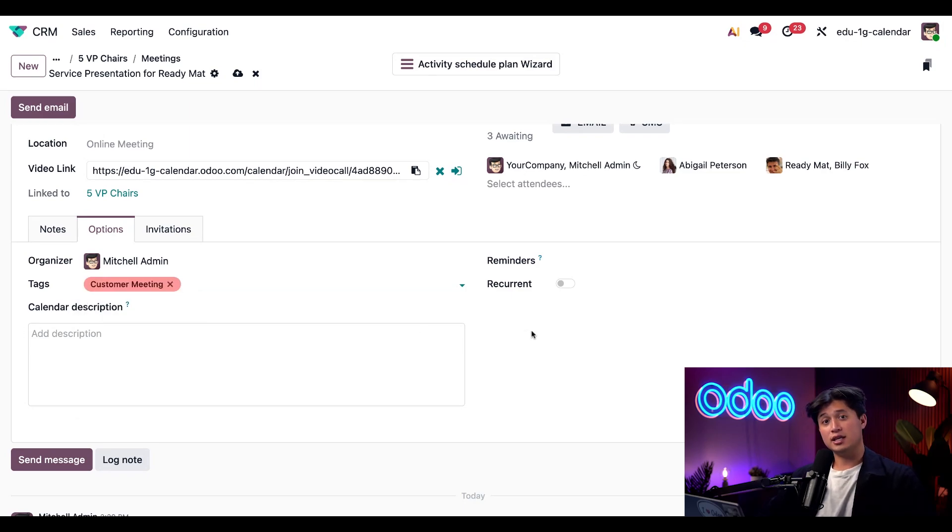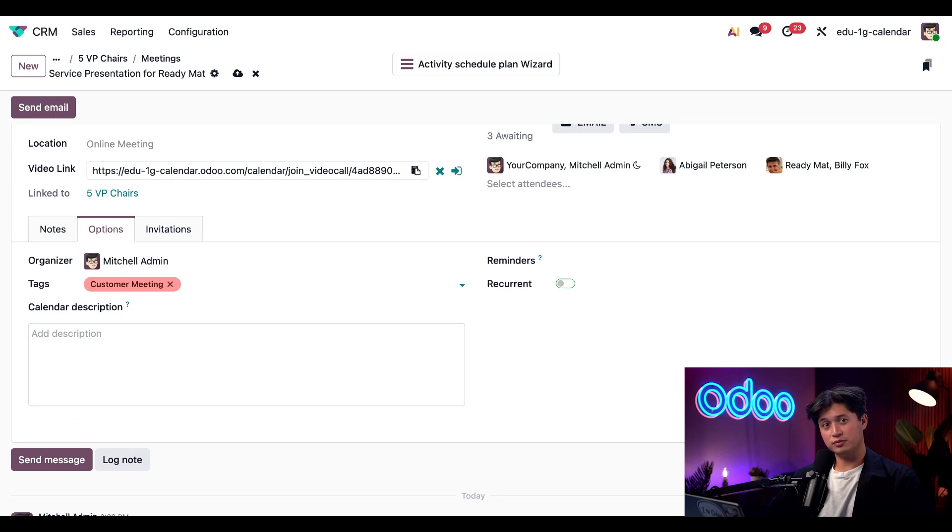And in the event this is a recurring meeting, we could toggle this recurrent button right here.